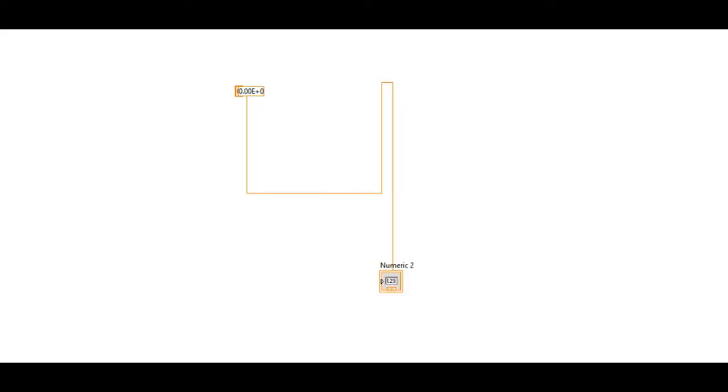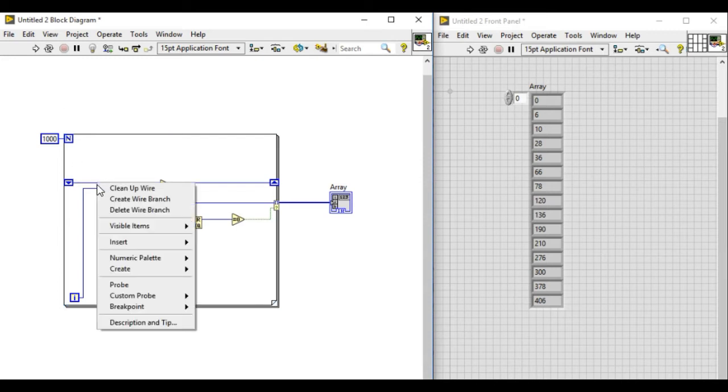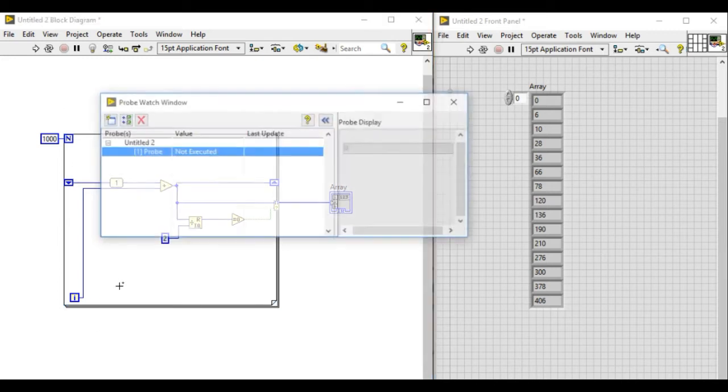Number four. The next method to debug your code is by using something called probe. Right-click and then you can select a probe.